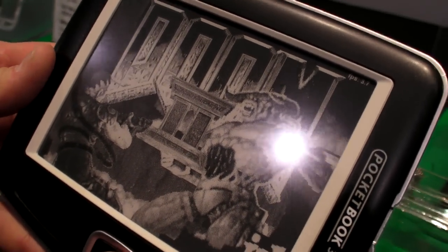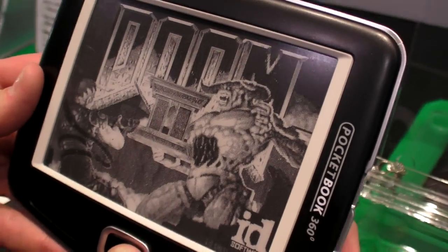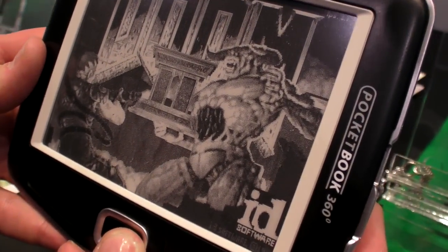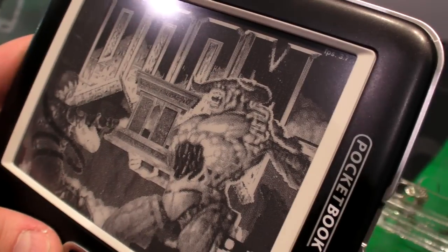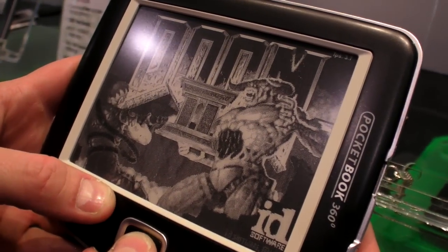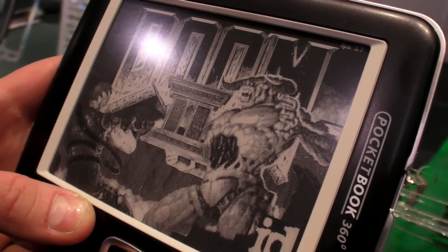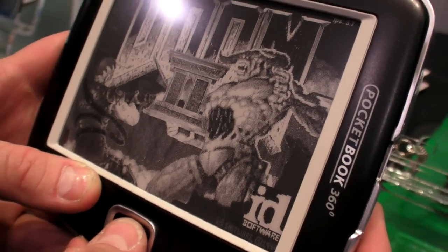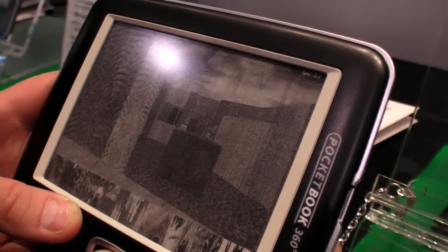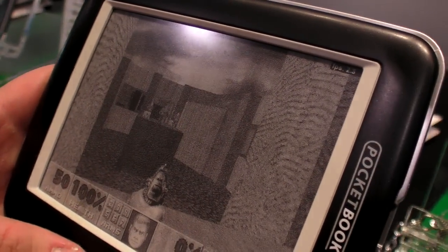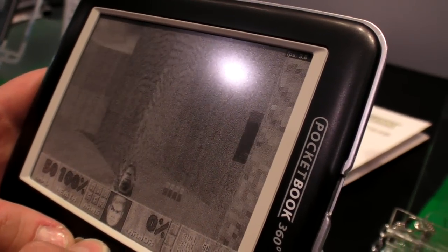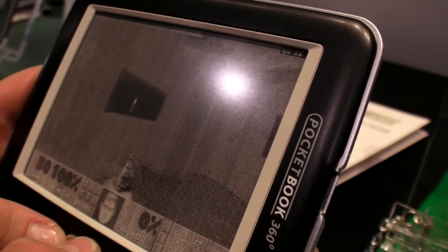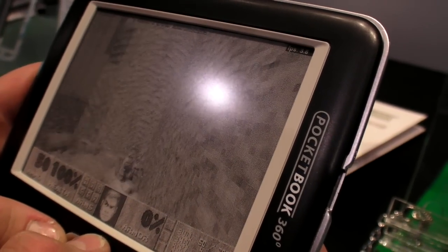But I don't really believe that it's gonna work but it's gonna be very interesting to see what happens. Because this Pocketbook Plus supposedly is going to play DOOM on e-ink. That's really amazing. It's for real.